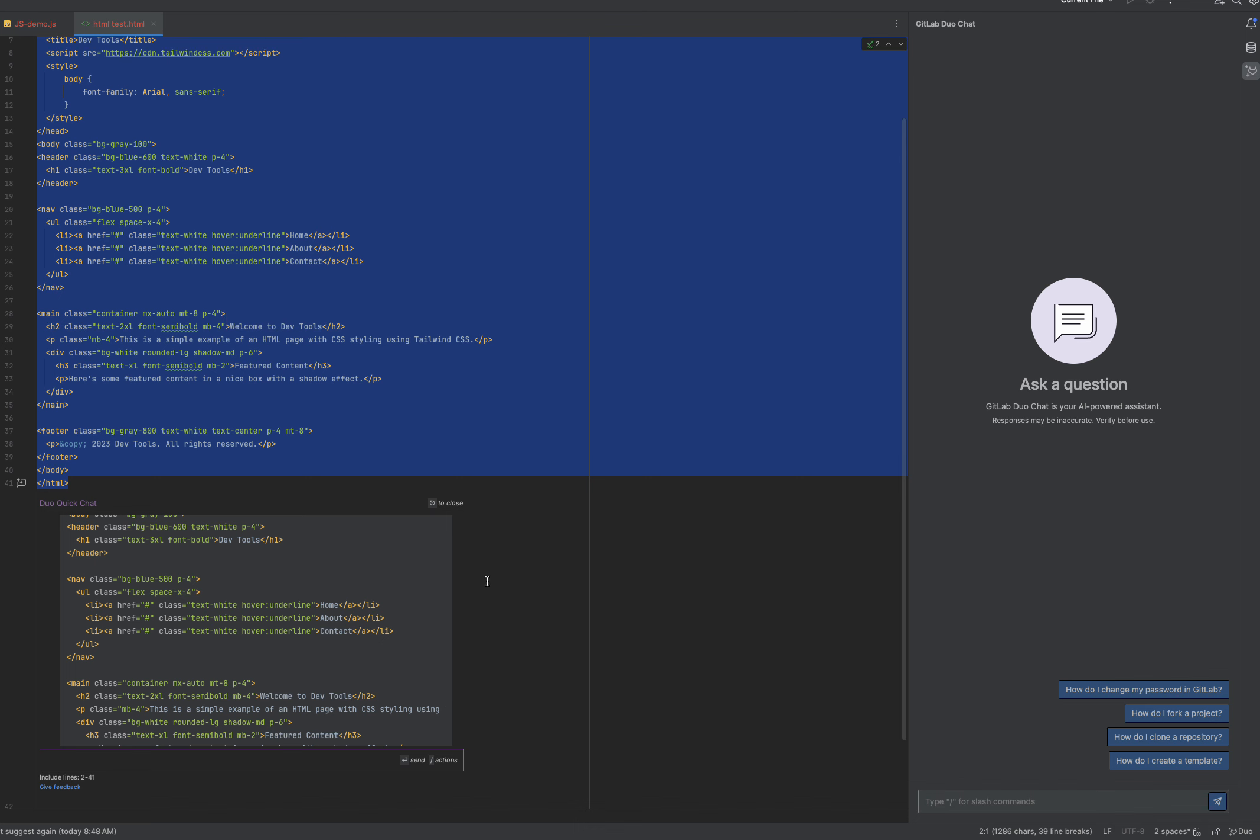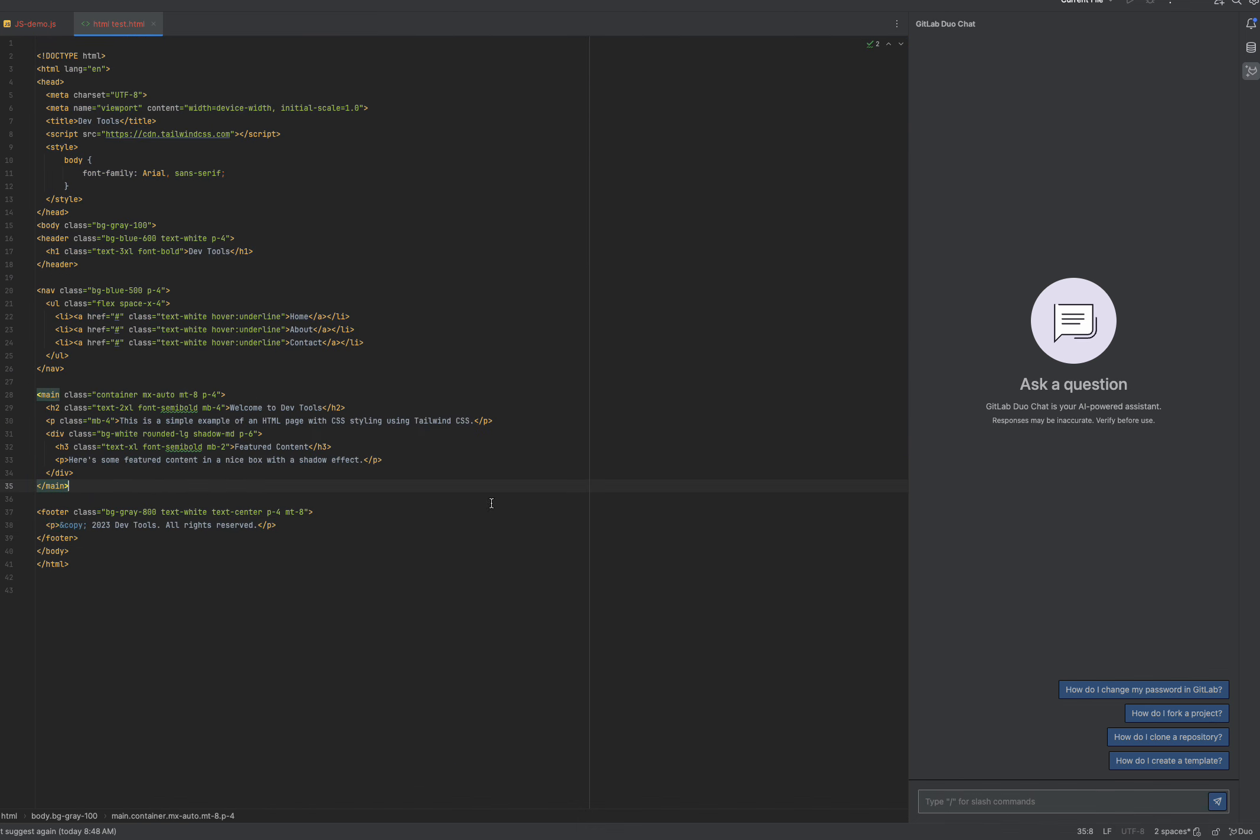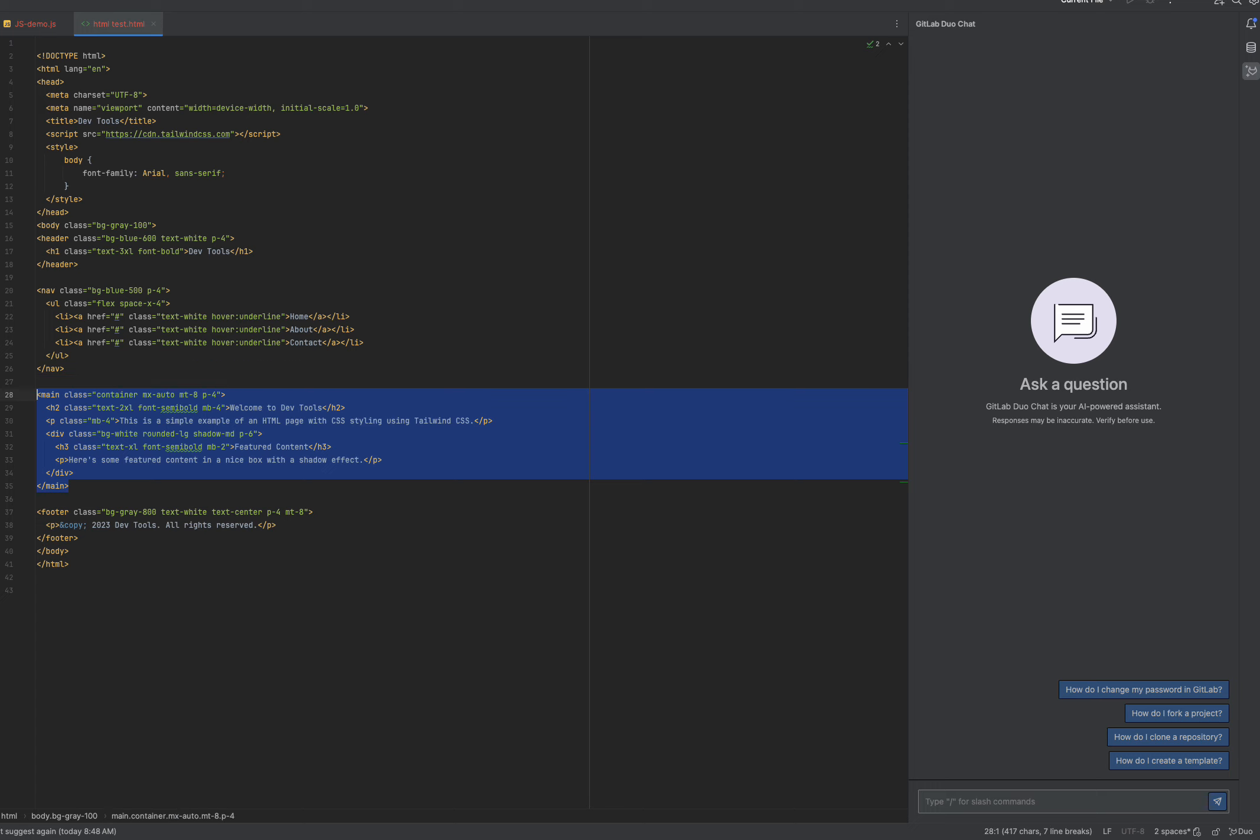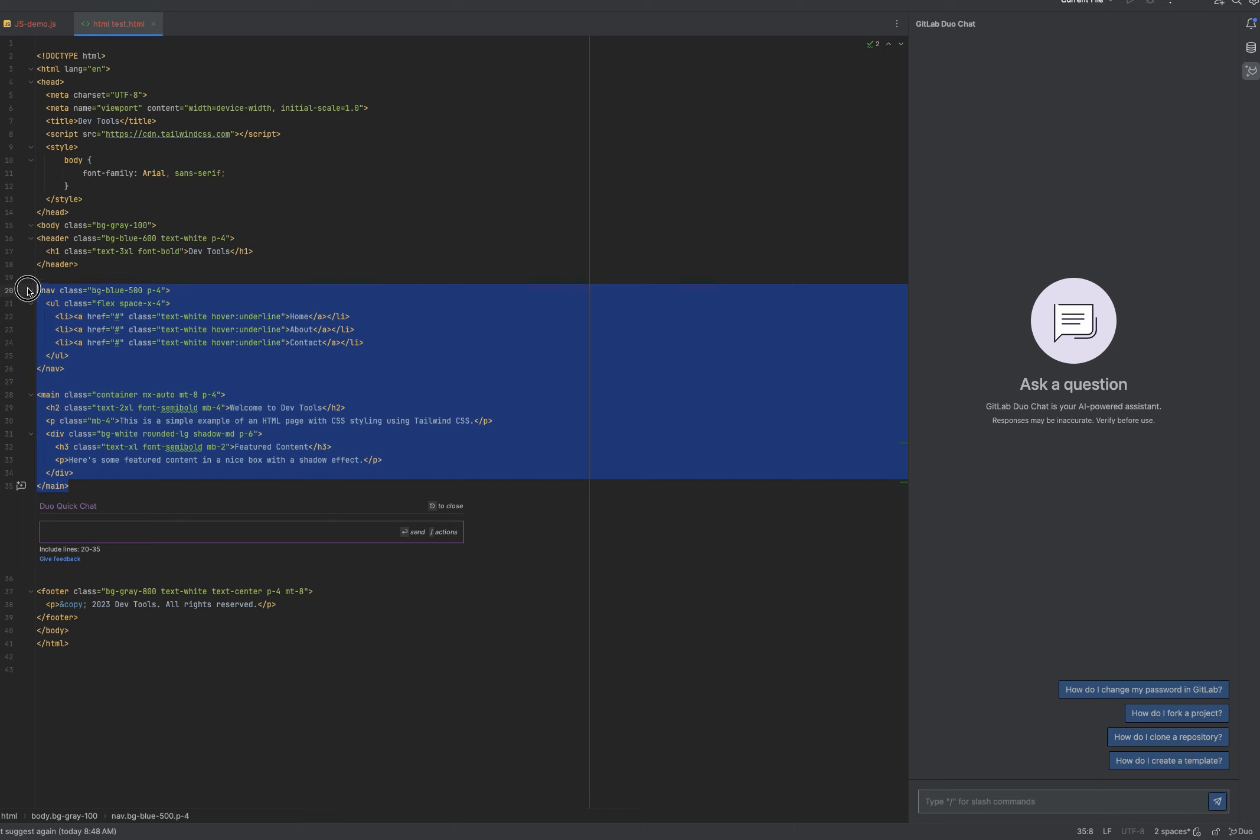So here I'm going to click on close, but let's say I want to ask another question. I can invoke Duo Quick Chat, and by highlighting it actually tells you which lines we're referencing as context. So let's say you want to ask a question about these actual lines of code, and you can see that we are referencing lines 20 to 35.